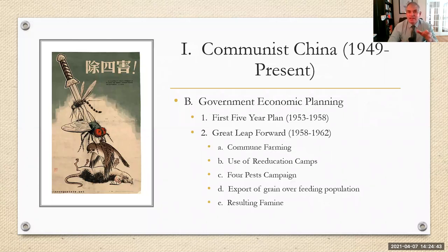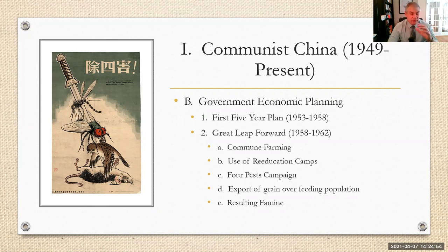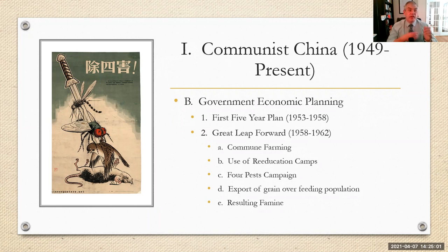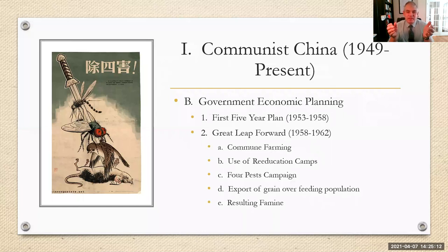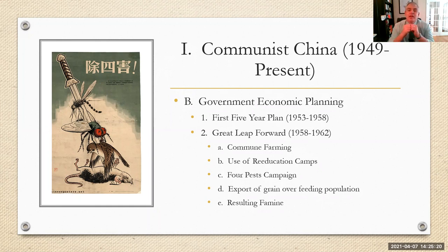Today we still see re-education camps being used by the Chinese government. The Uyghurs in Western China are subject to a number of these re-education camps. And as you watch the upcoming Olympics, there's going to be more and more talk about whether Western countries can really go and participate when China is engaged in these violations of human rights — referring specifically to the Chinese communist government.